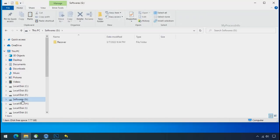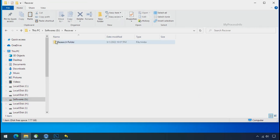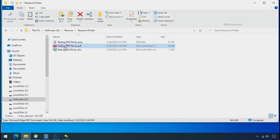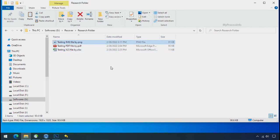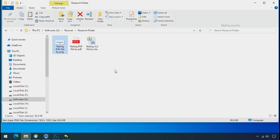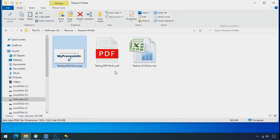In our testing folder, files were recovered without any problem. That means ransomware was unable to affect the shadow copy of data. But if your shadow data is also affected by the ransomware, then follow the next option.